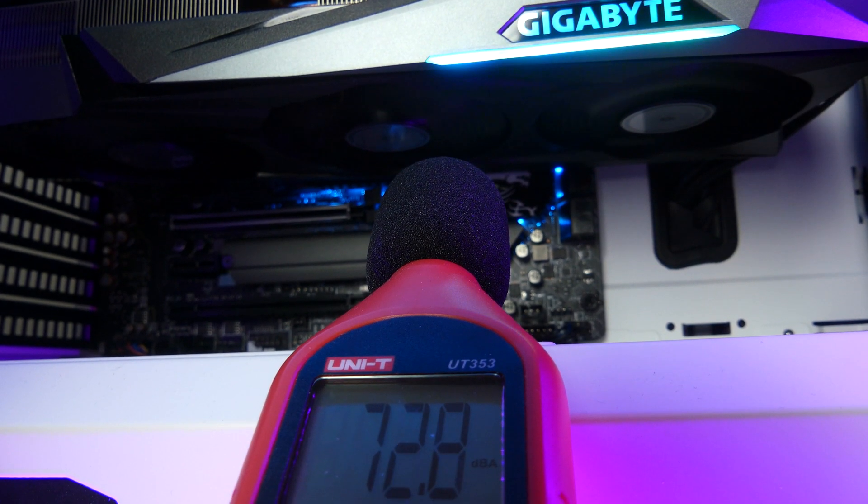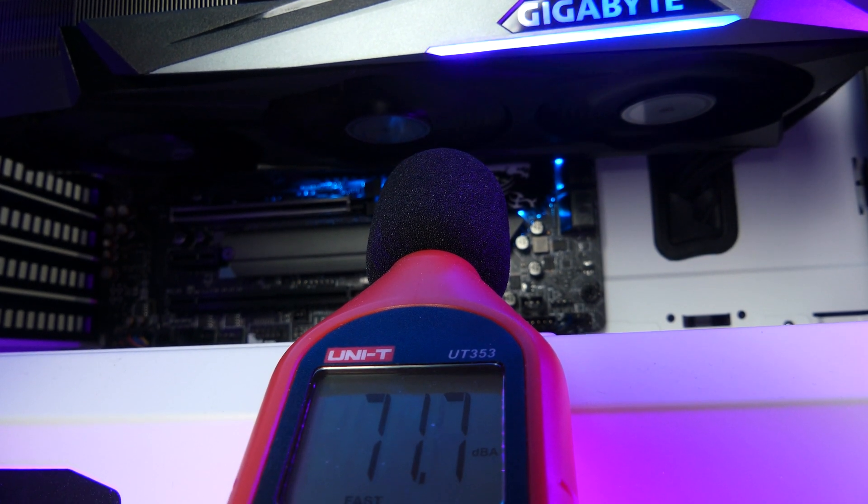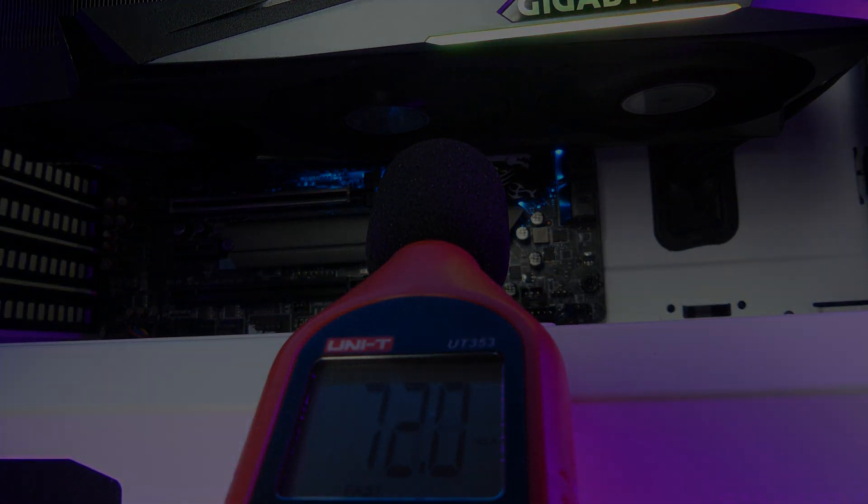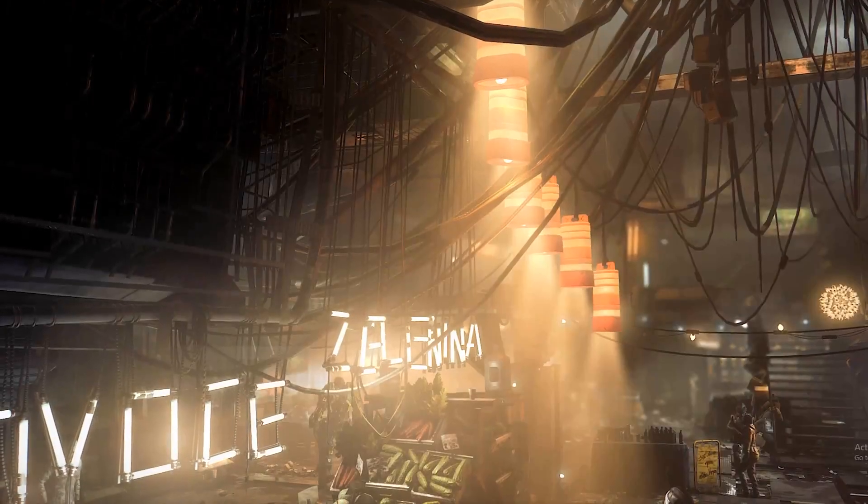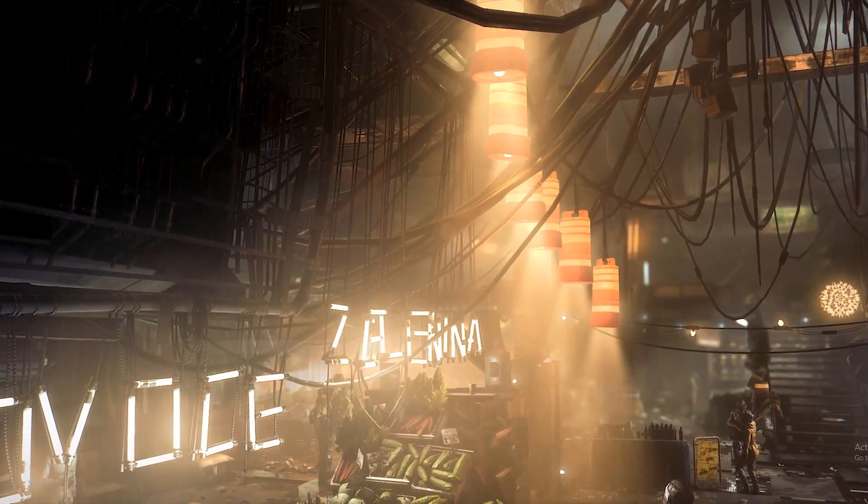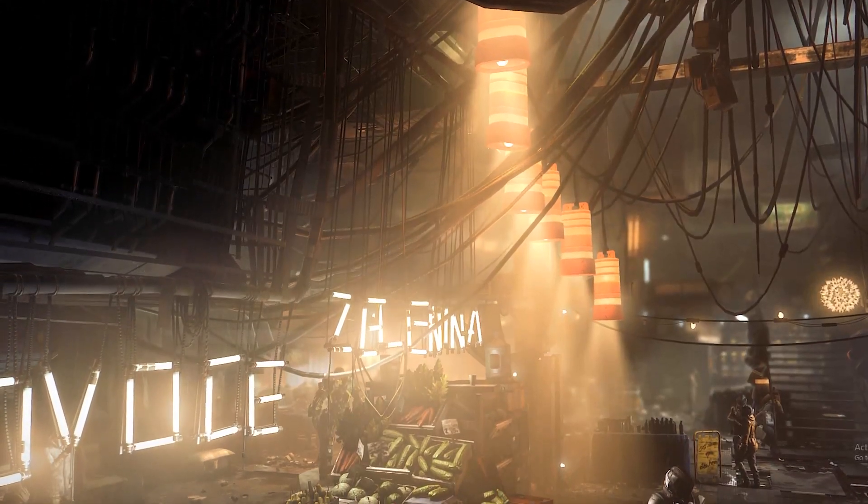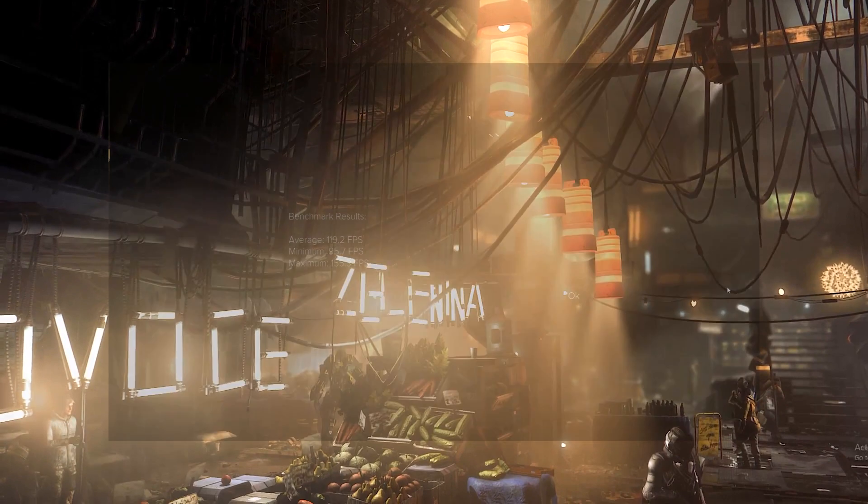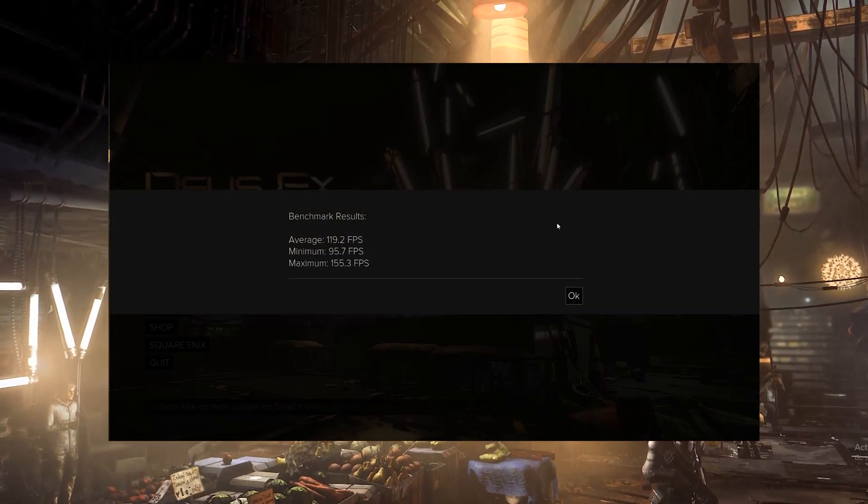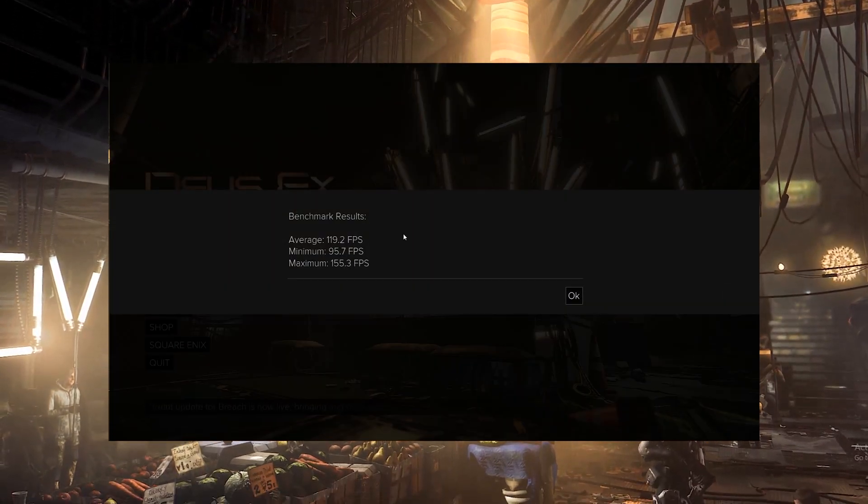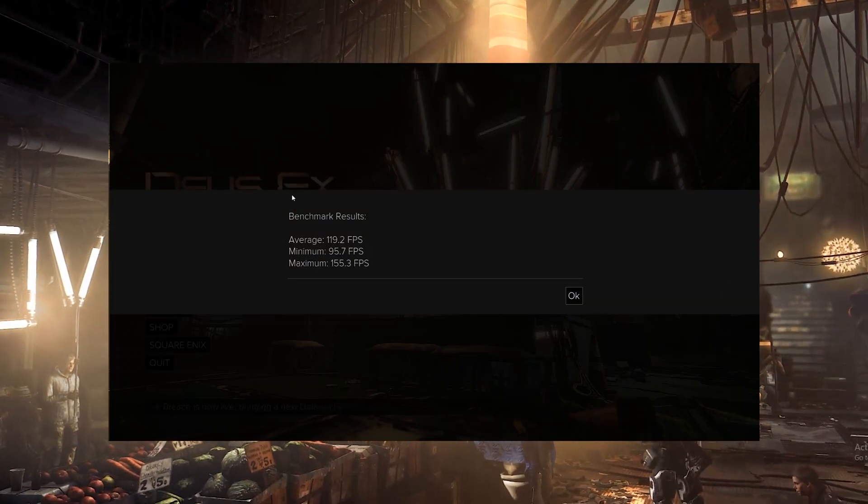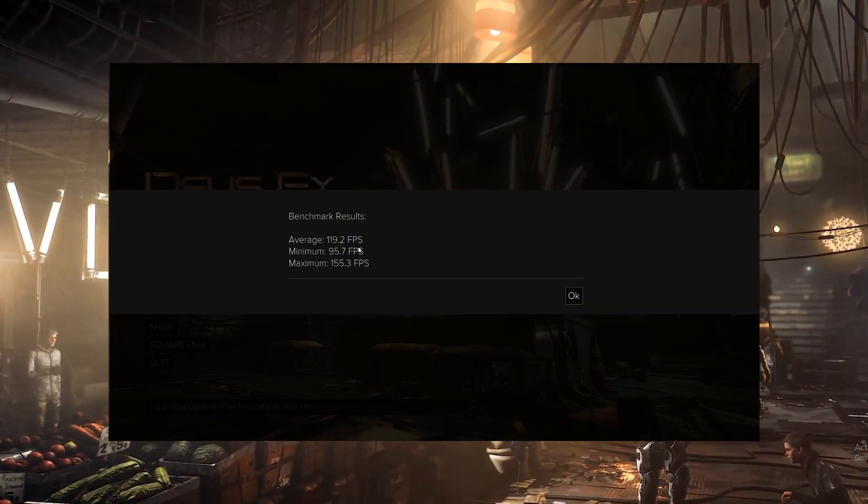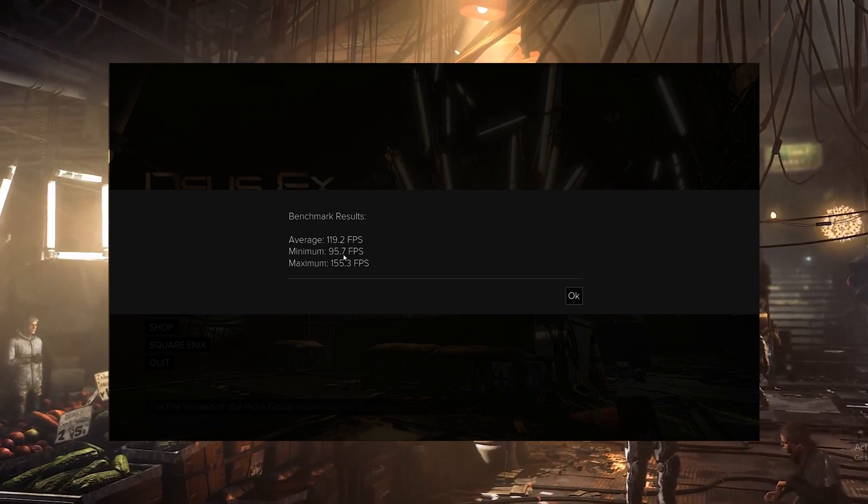But enough about the physics of the card, let's take a look at some results. I've chosen three games to really benchmark this card on and it's Deus Ex Mankind Divided, it's Metro Exodus, and Shadow of the Tomb Raider.